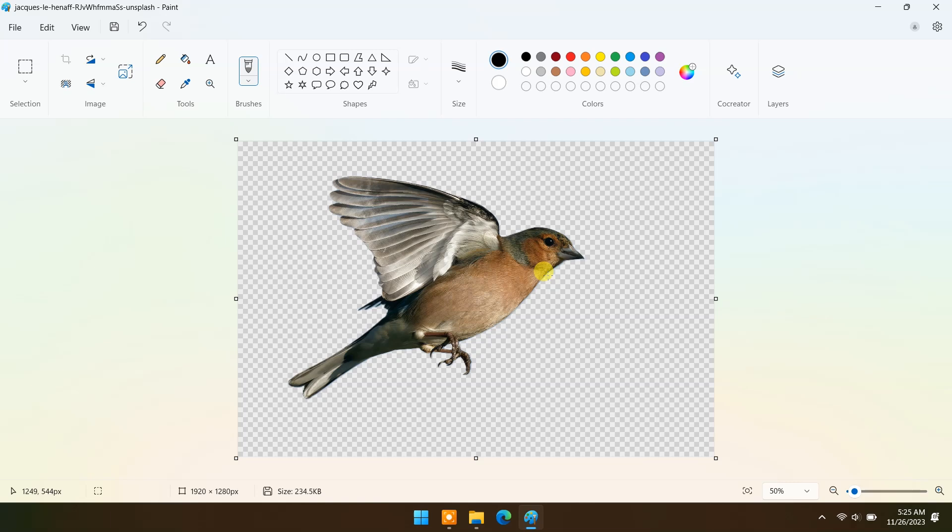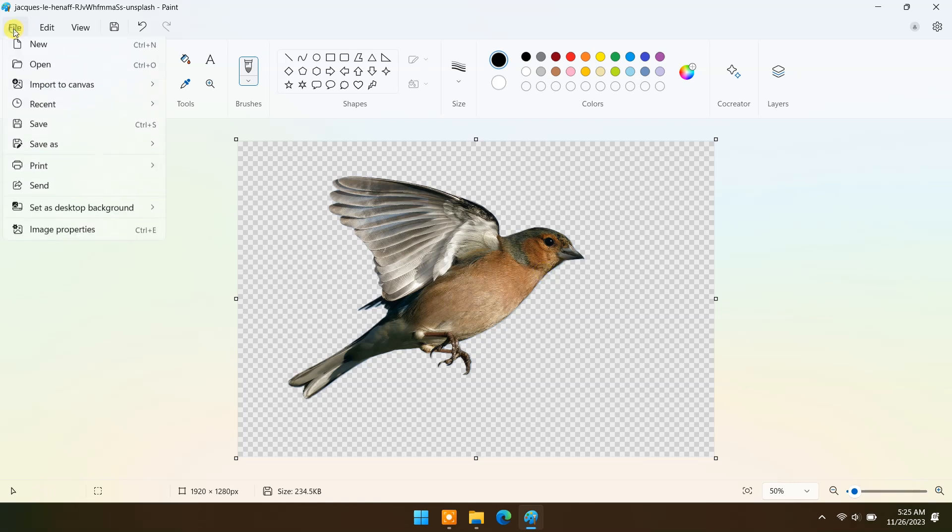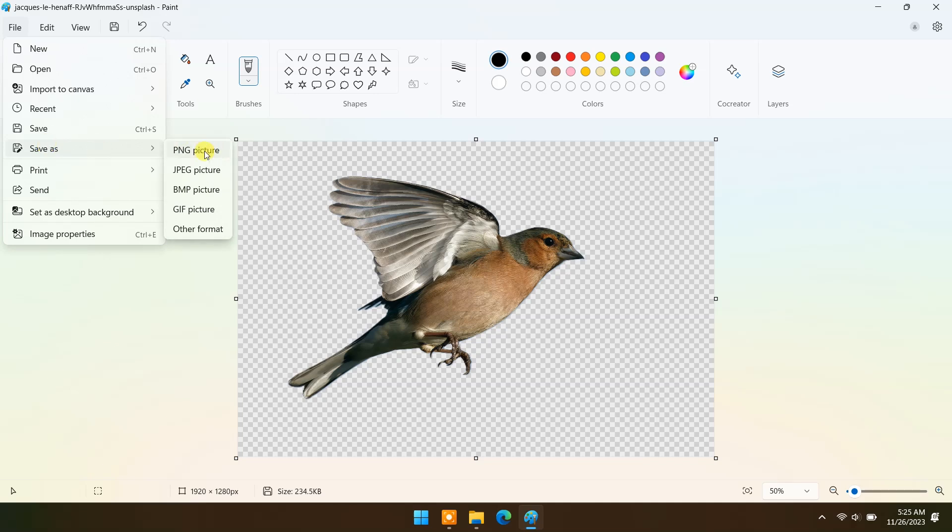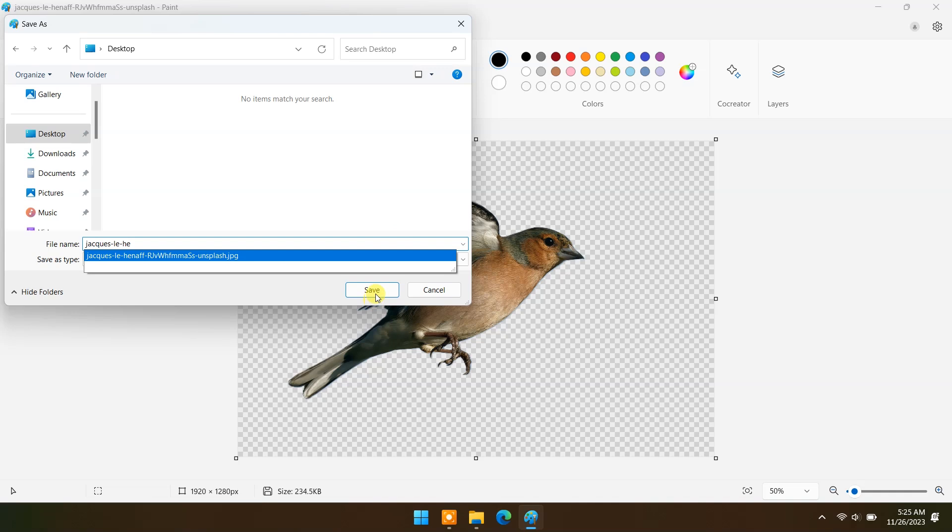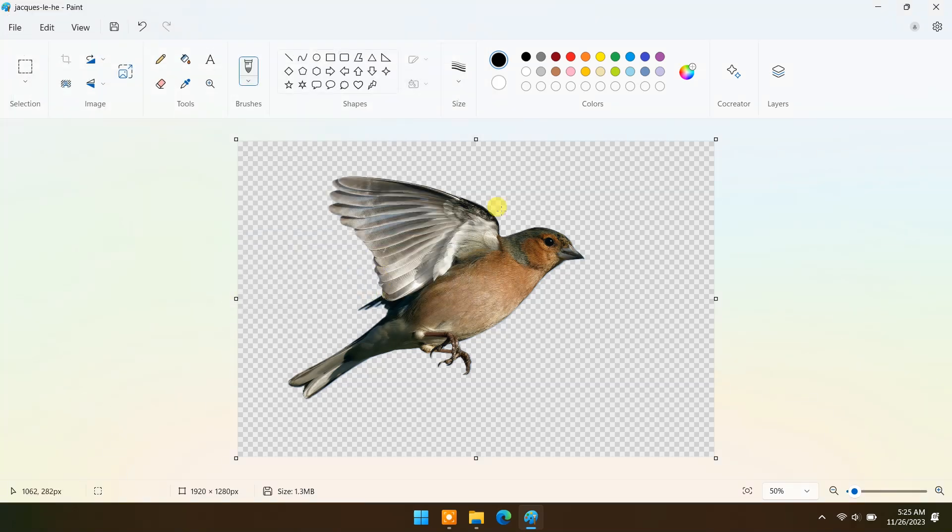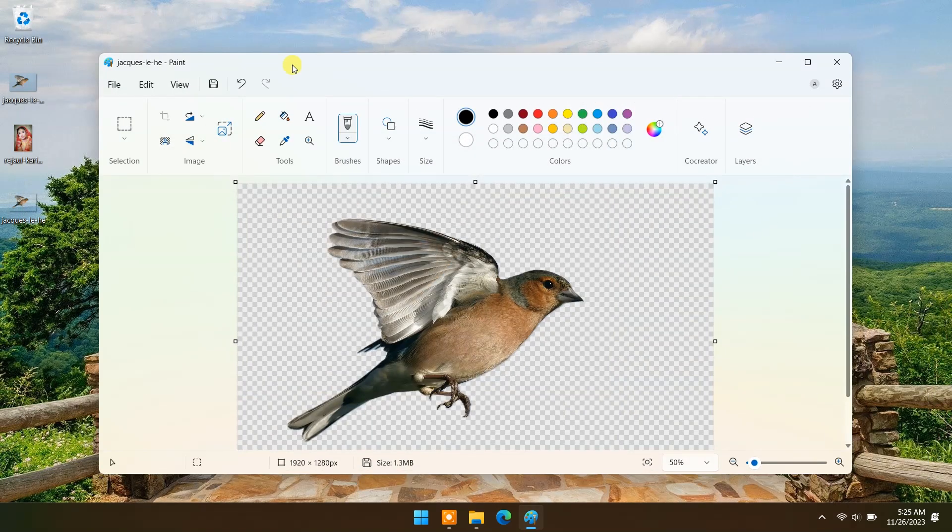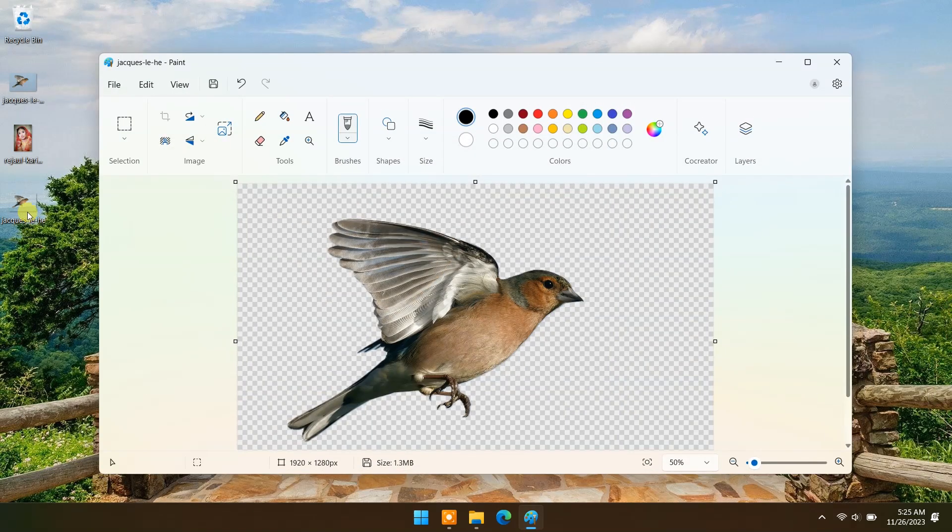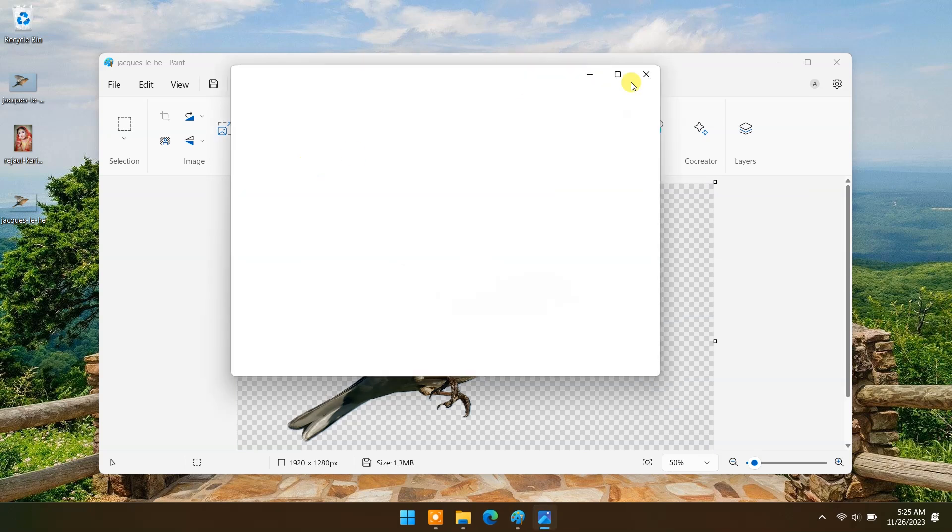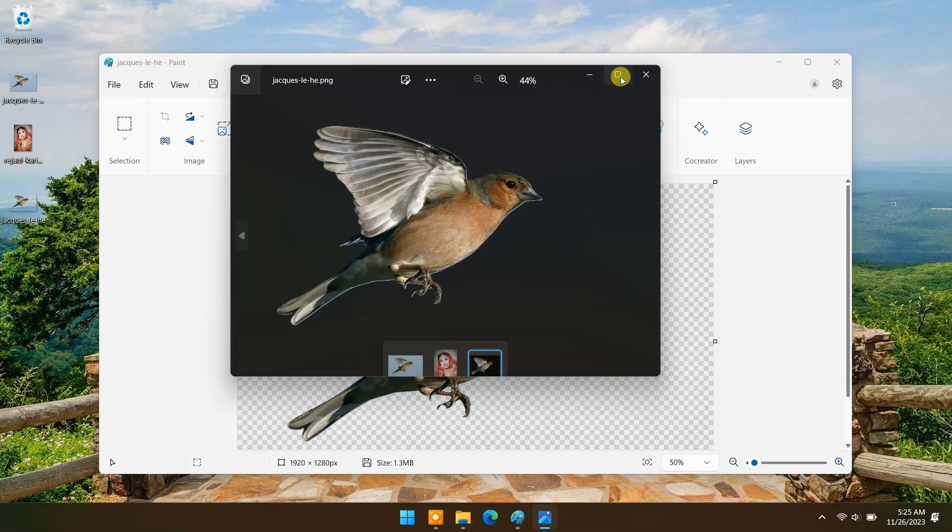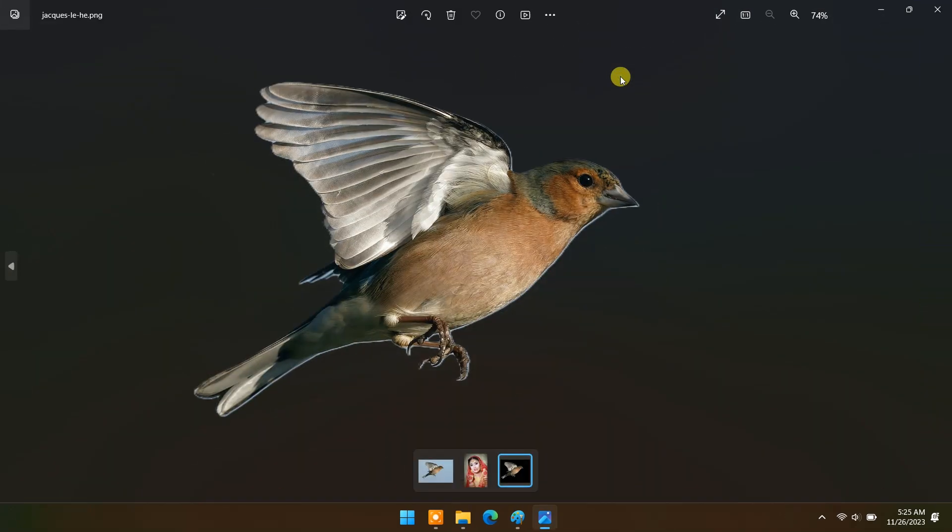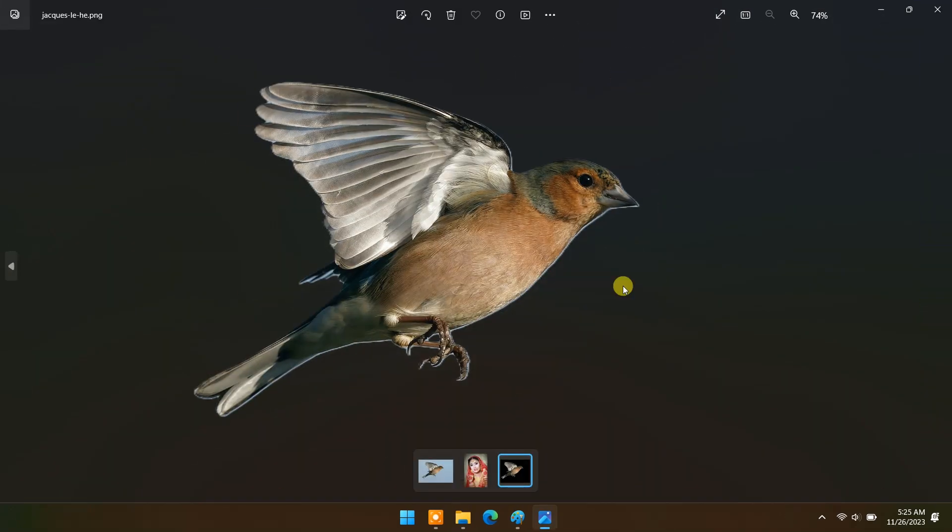To keep its transparency, save it as PNG picture. As you can see, background is removed easily.